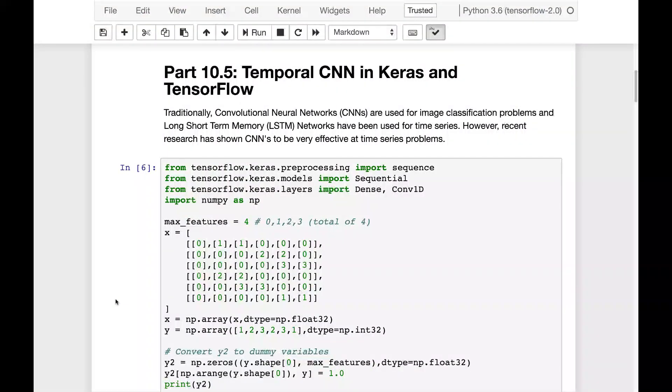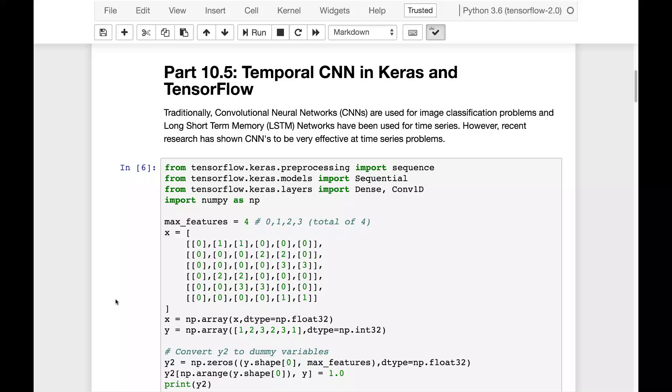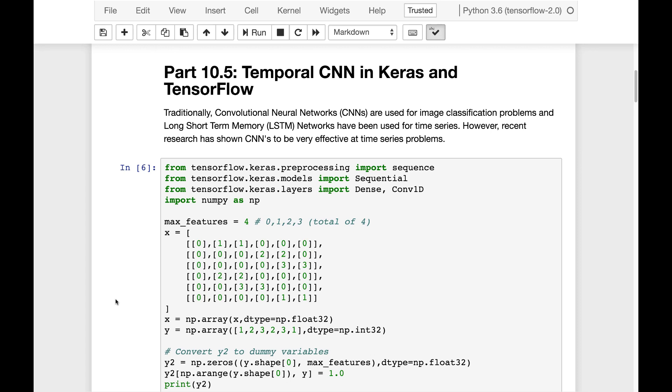You normally think of convolution neural networks as images, or at least you did a couple of years ago. CNNs are being applied to all sorts of things now, time series in particular. And a lot of recent research is really giving CNNs the upper hand for some of the really complex time series and natural language processing things. So I'm going to show you how to make use of temporal CNNs.